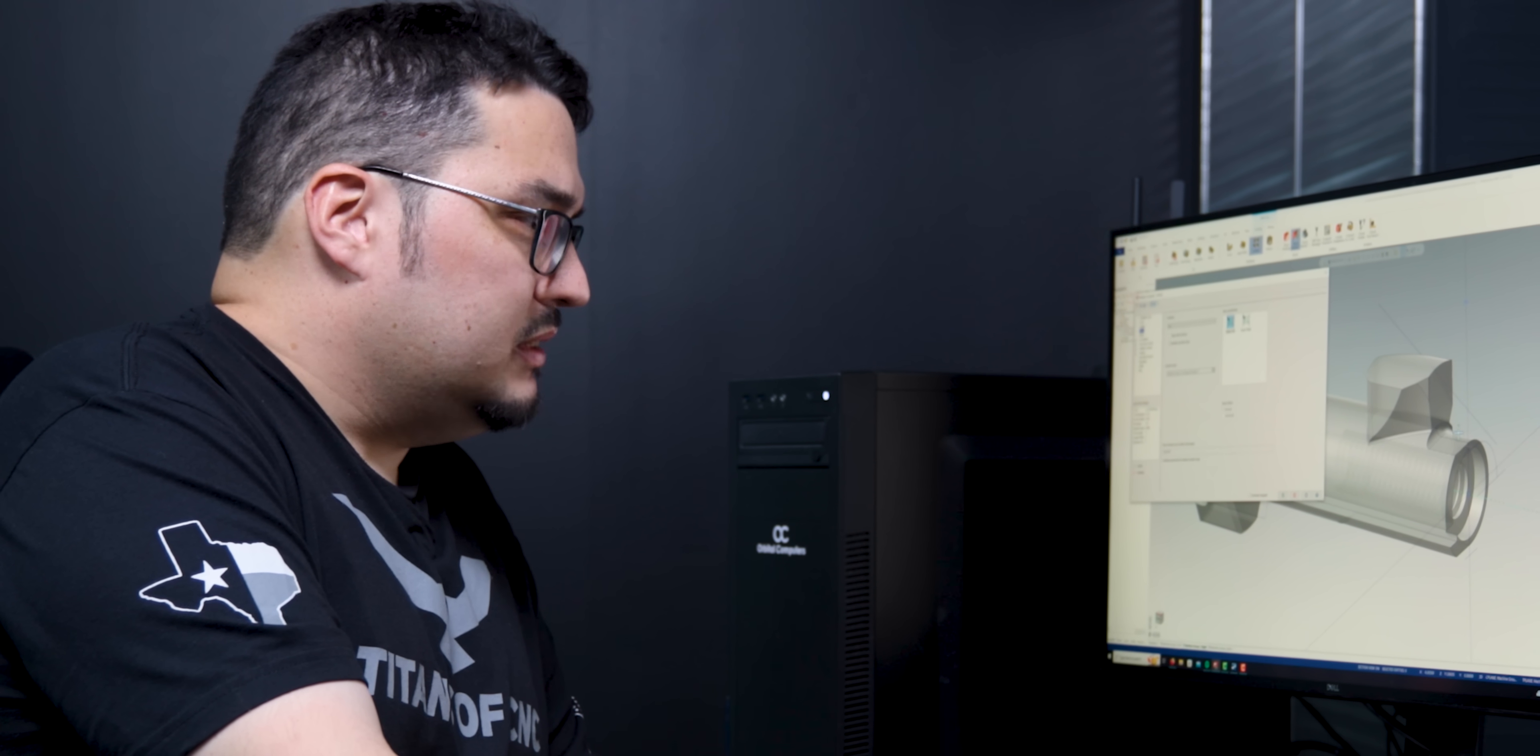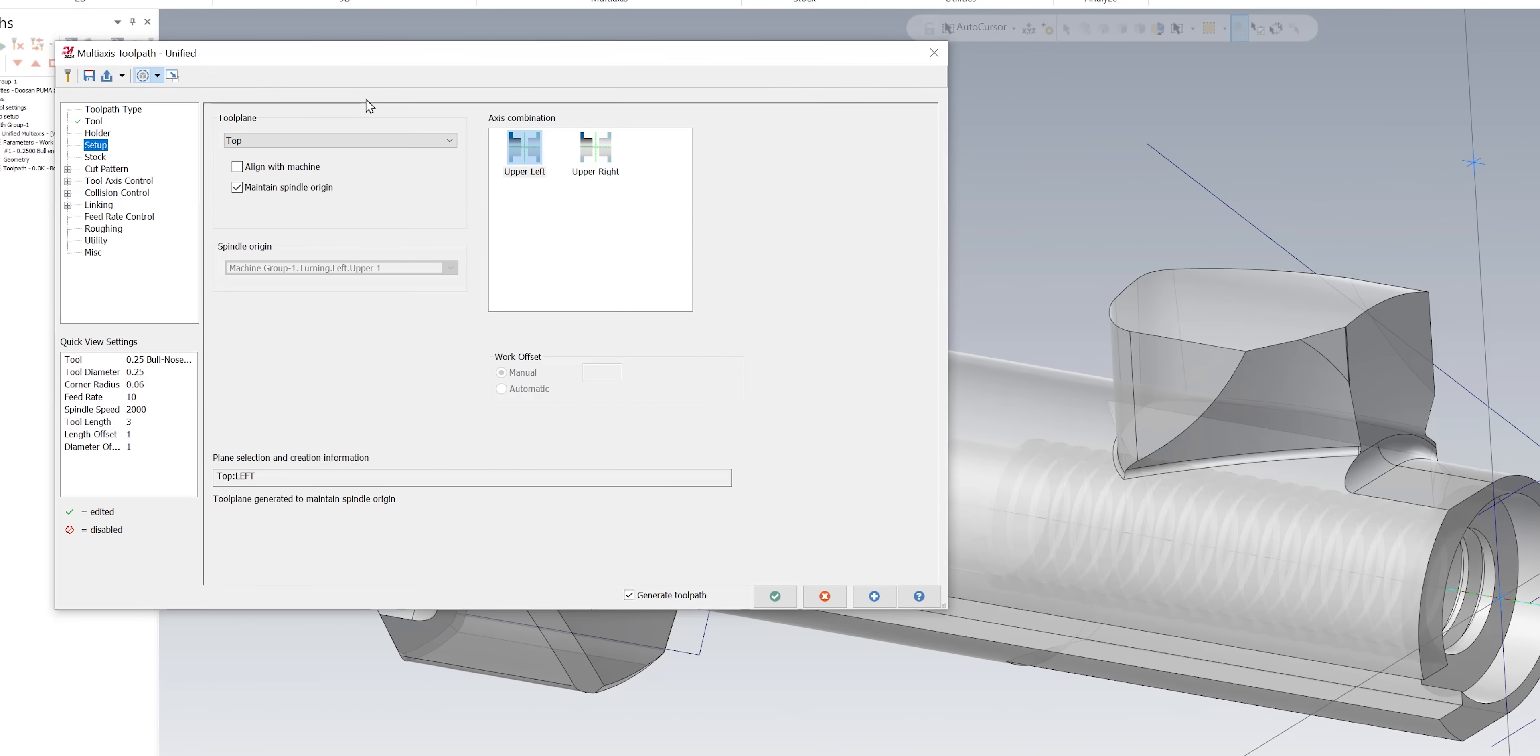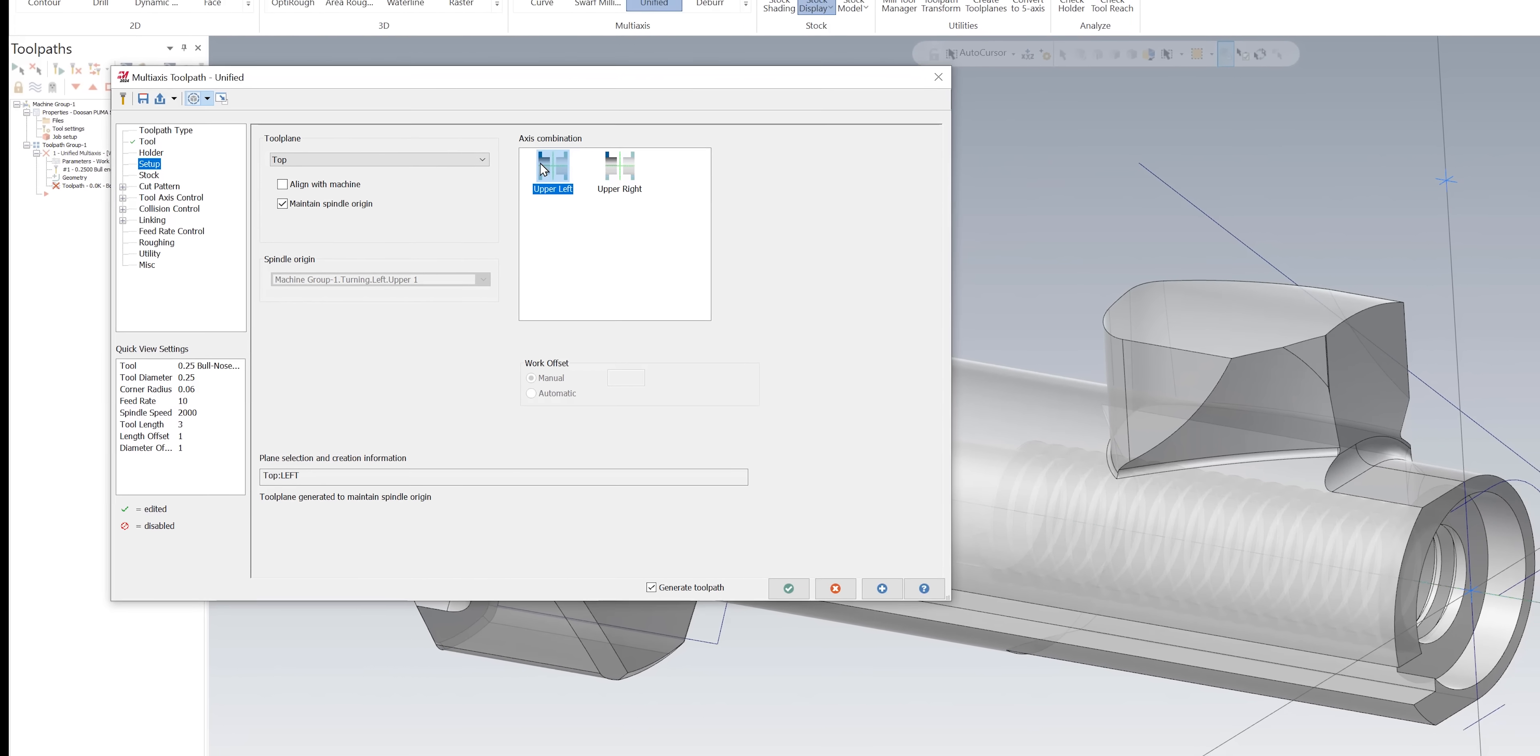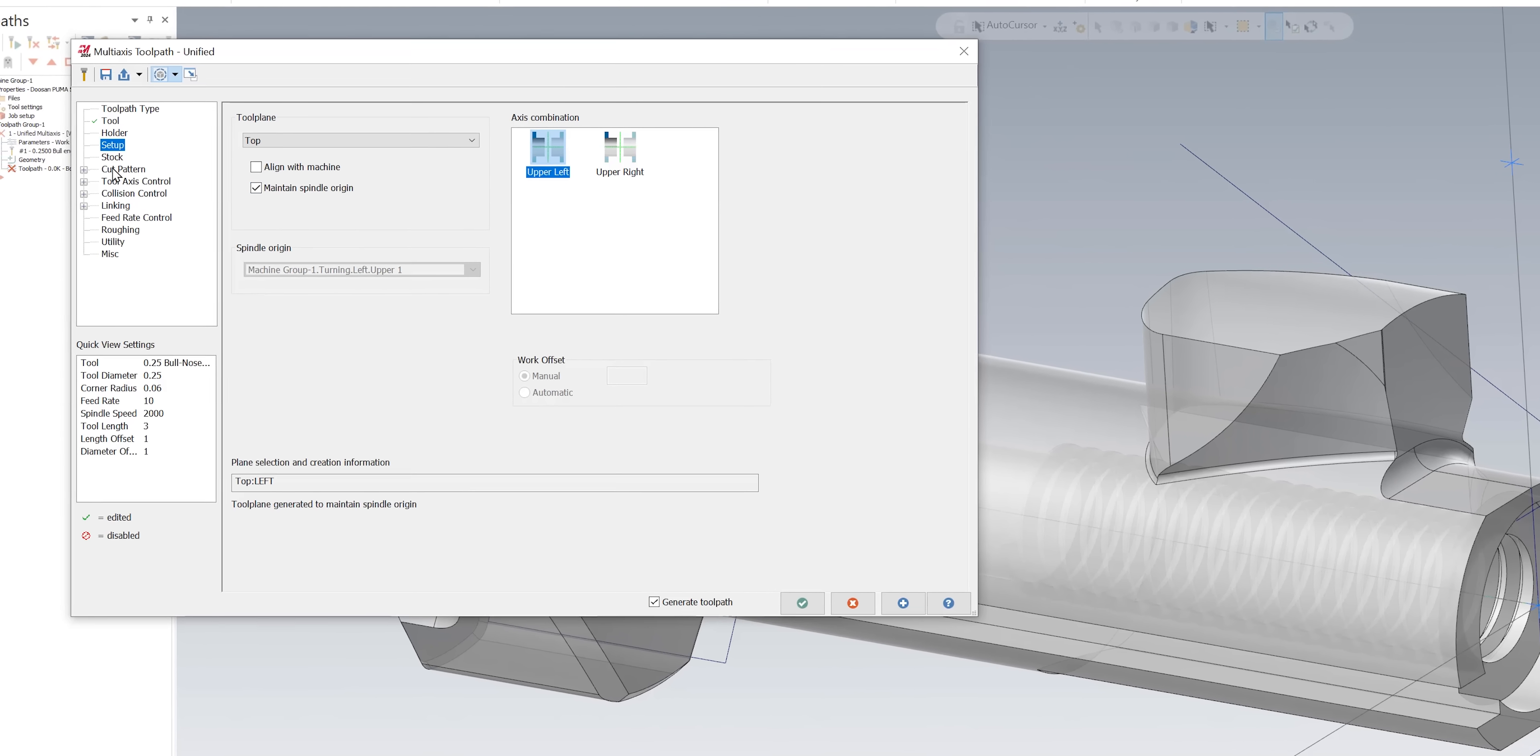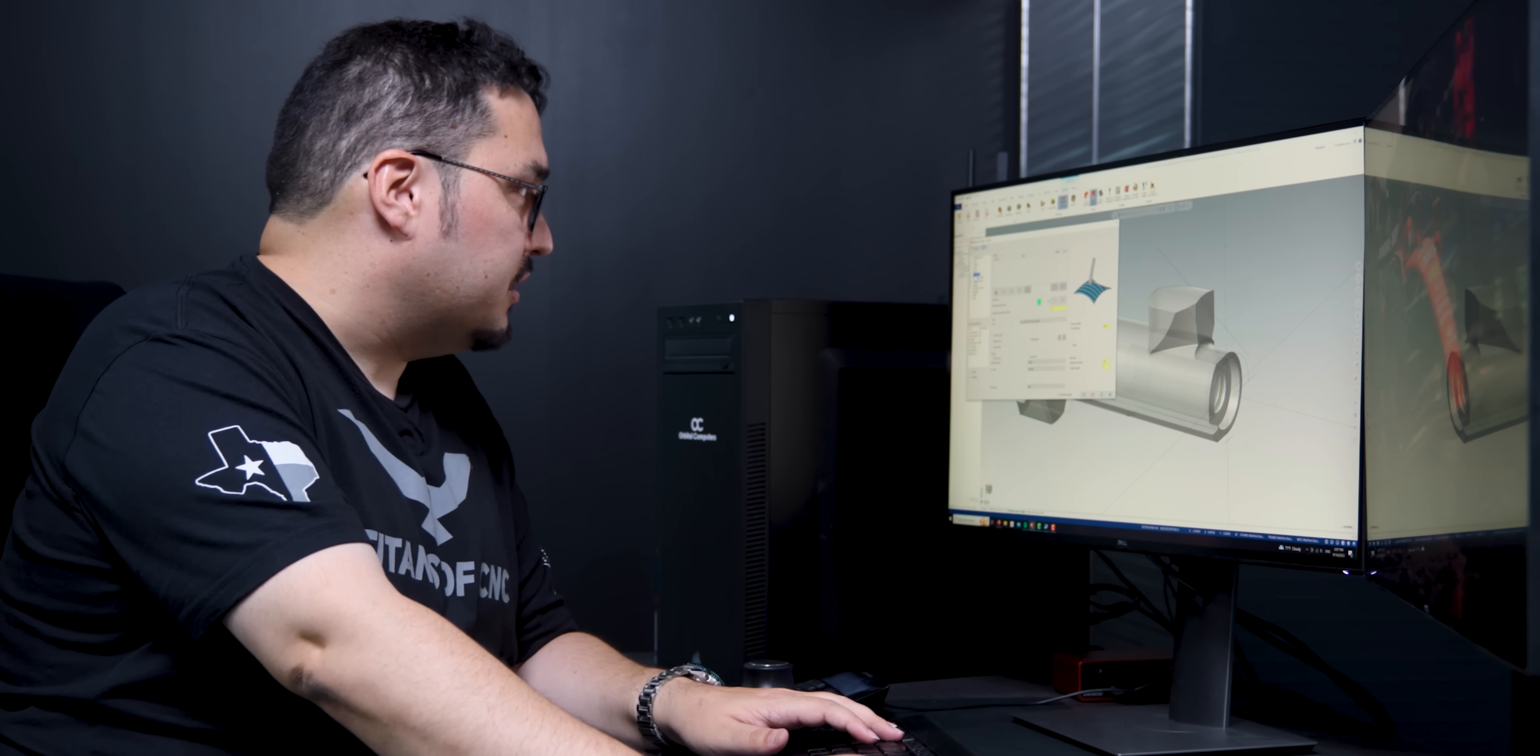It's a multi-axis path so I can just leave the top tool plane selected. Otherwise you can find a tool plane that has a Z-axis or whatever you'd like closer to the part you're machining, but I'm just going to leave it at top. Make sure that upper left is selected and maintain spindle origin is checked, and then we're going to get right into it by going to our cut pattern.